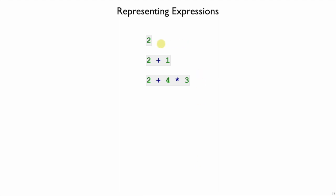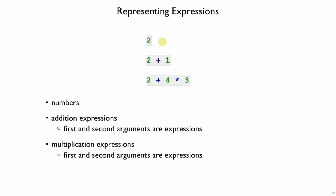Looking at our problem we have three different kinds of expressions. We have just numbers by themselves, we have addition expressions, and we have multiplication expressions, and they can be nested. A plus has a left-hand expression and a right-hand expression, which doesn't just have to be a number but can be another expression.